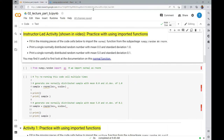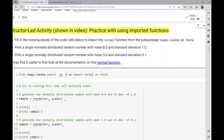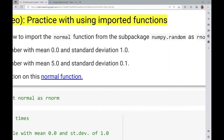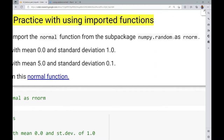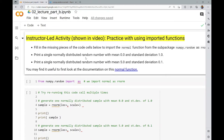Here we go over the instructor-led activity on practice with using imported functions. We are asked to do three things: fill in the missing code to import the normal function from the sub-package numpy.random — importing it as 'our_norm' — then print a single normally distributed random number with mean 0 and standard deviation 1, and also print one with mean 5 and standard deviation 0.1. I recommend pausing the video, reading through the documentation, and trying this on your own before watching me solve it.